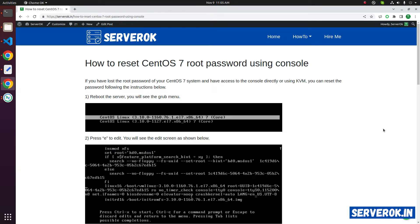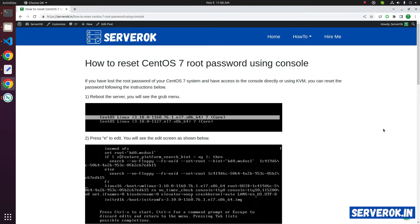In this video, I will show how to reset root password of a CentOS 7 server using console. First we have to reboot the server.